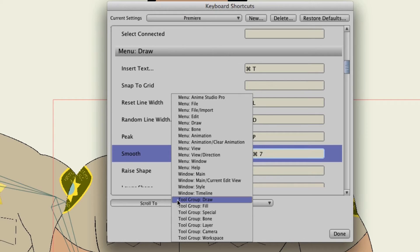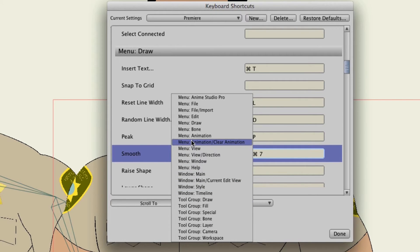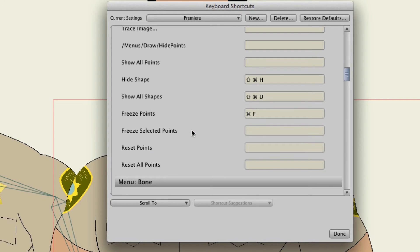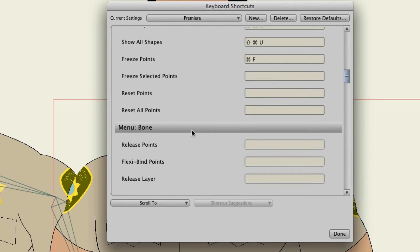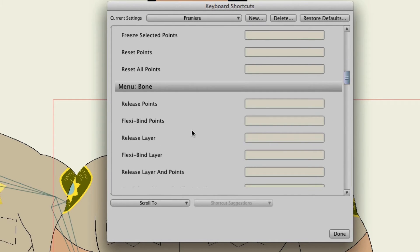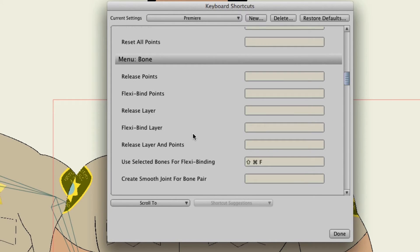Finally you can scroll to different areas of your commands here. So let's say you want to go to the bone menu shortcuts. Well you can click that and then it brings you to here and then you can find what you want to add as a shortcut and go from there.